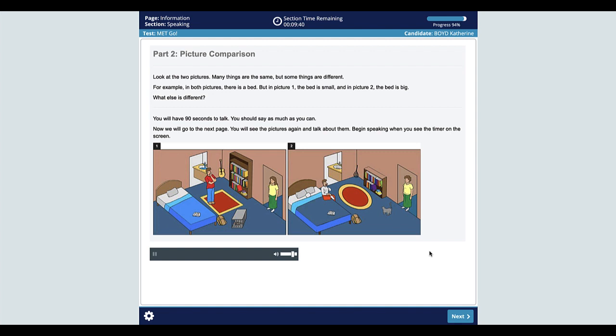Now we are going to start the second part of the test. Look at the two pictures. Many things are the same, but some things are different. For example, in both pictures, there is a bed. But in picture one, the bed is small, and in picture two, the bed is big. What else is different? You will have 90 seconds to talk. You should say as much as you can. Now we will go to the next page. You will see the pictures again and talk about them. Begin speaking when you see the timer on the screen.